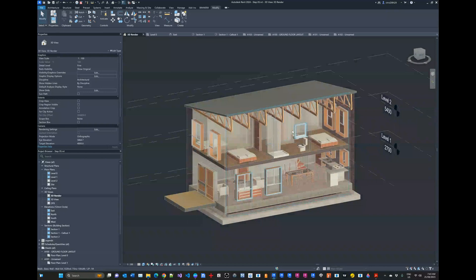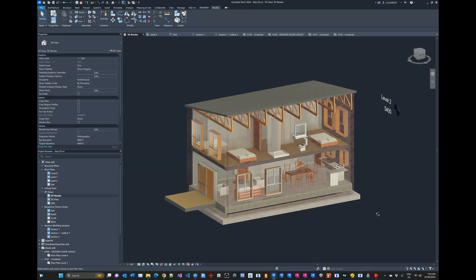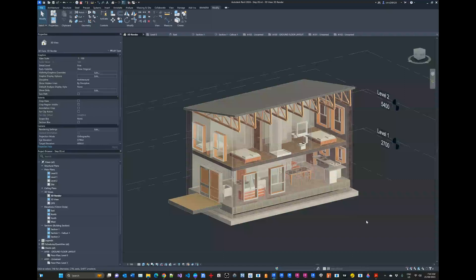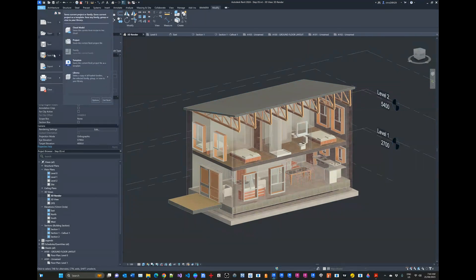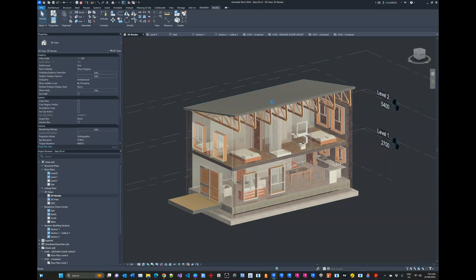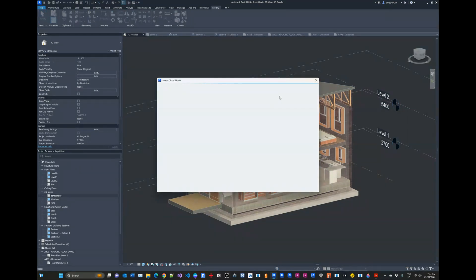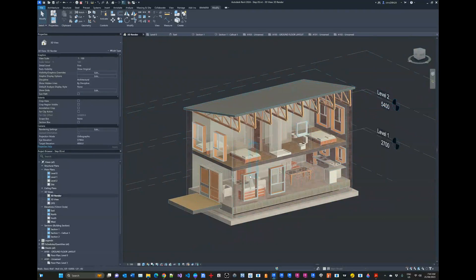Now let's say we wanted to publish to BIM 360 or the Autodesk Viewer. BIM 360 is a special service from Autodesk geared for multidisciplinary coordination on models, typically used within larger organizations with teams of professionals. You would need access to BIM 360 - more specifically BIM 360 Docs. The process is saving your current model to a cloud model. However, if you don't have organizational access to BIM 360, it will say you need to be invited to an Autodesk Docs project, making it a bit tricky.